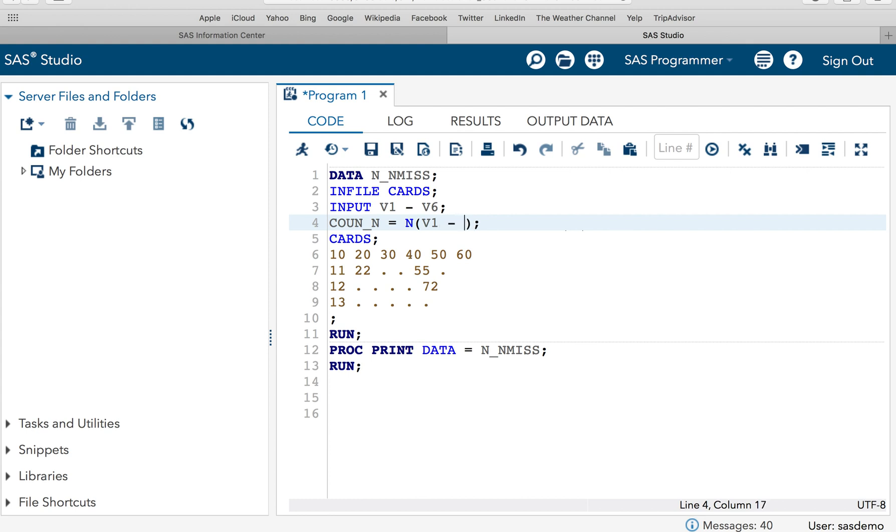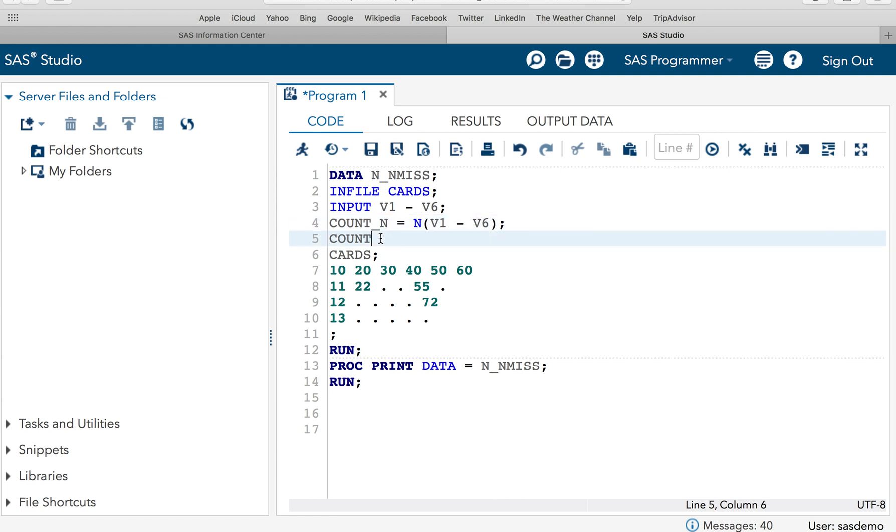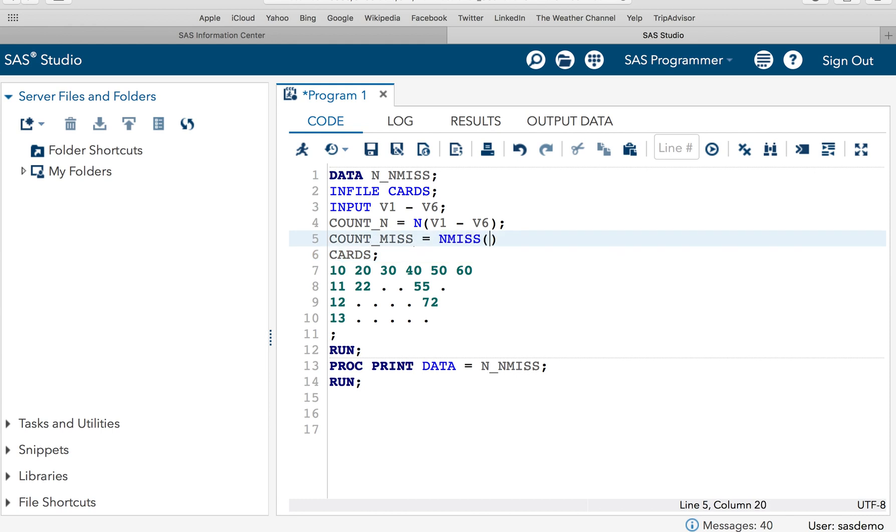Similarly, to count the missing values, I will give COUNT_MISS is equal to NMISS, now V1 hyphen V6. Now if I execute the code, SAS will throw me an error. Why? Because this is not the correct way of specifying the range.